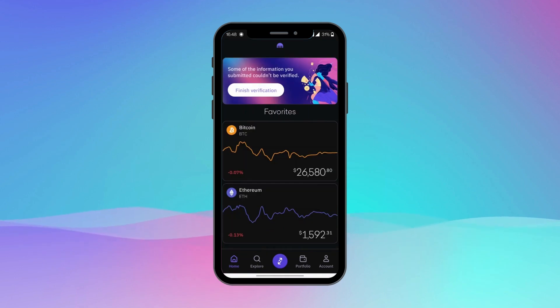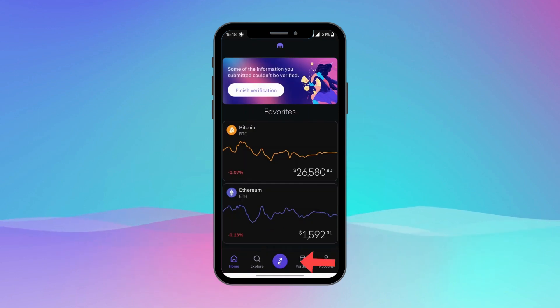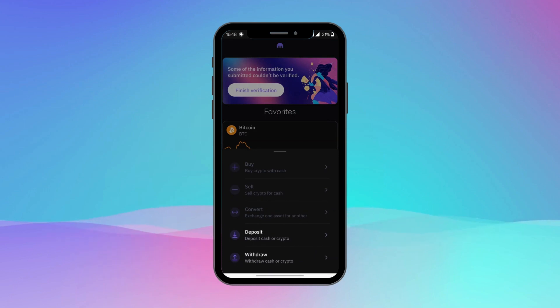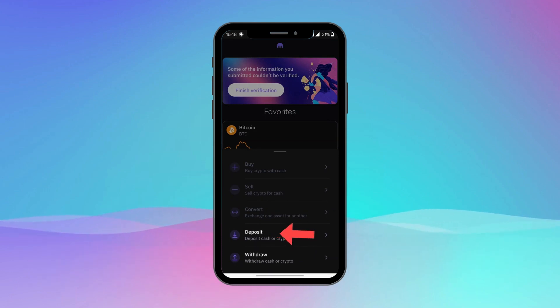Once you open your Kraken wallet app, tap on the Trade button located at the middle. Now click on Deposit from the option popping up at the bottom.